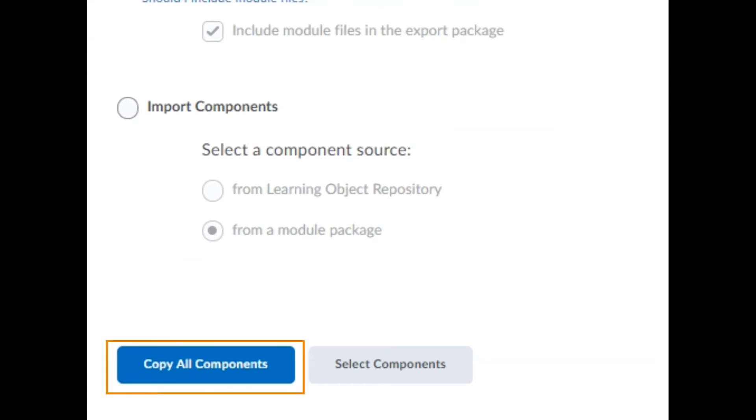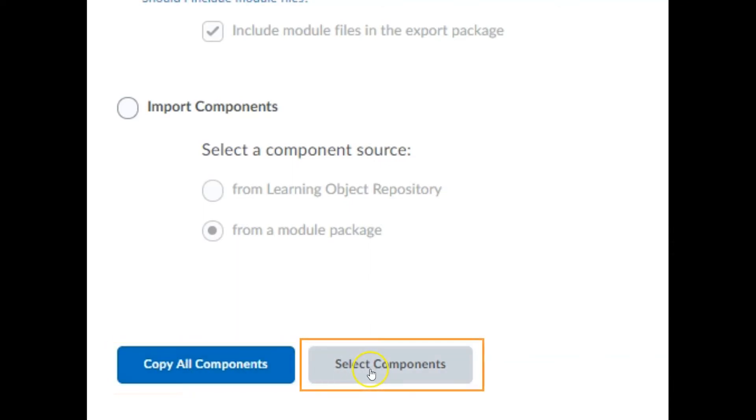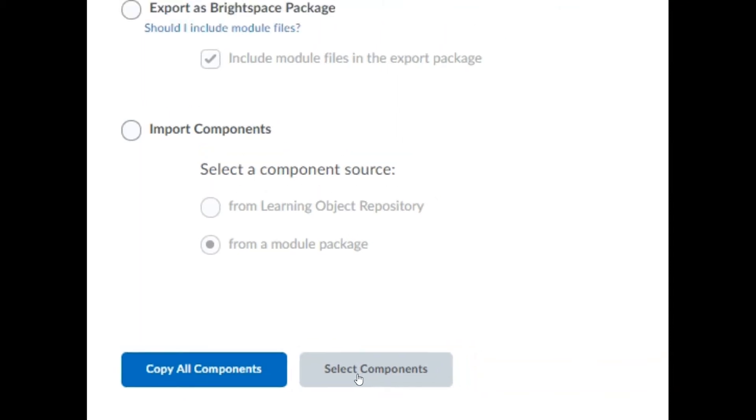Click on the blue copy all components button to import all of your source module's content, or choose select components and decide what to import and what to exclude from a provided list.